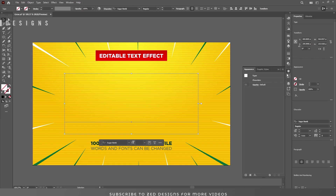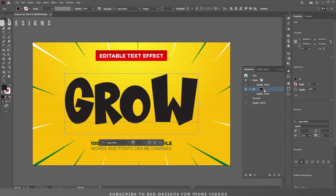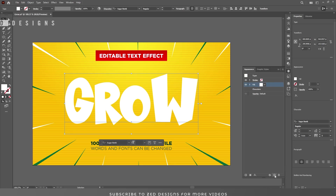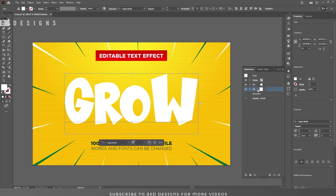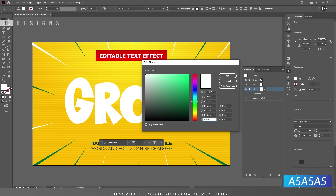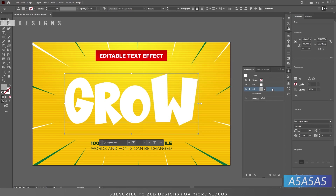Next, click on None to remove the fill color. Then we'll go to the Appearance panel. Click on the Add New Fill icon and let's change the color of this layer to white. Next, duplicate this white layer, then select the duplicate and let's change the color.